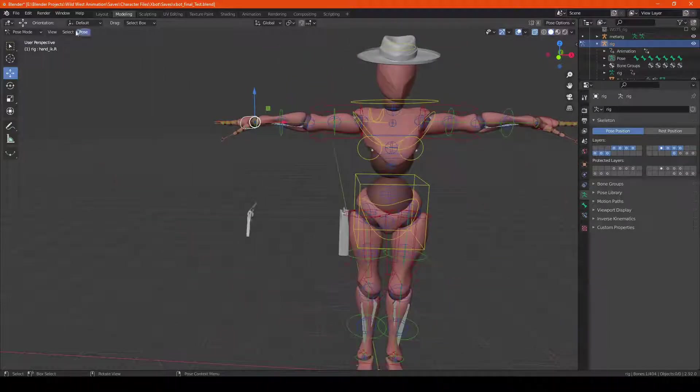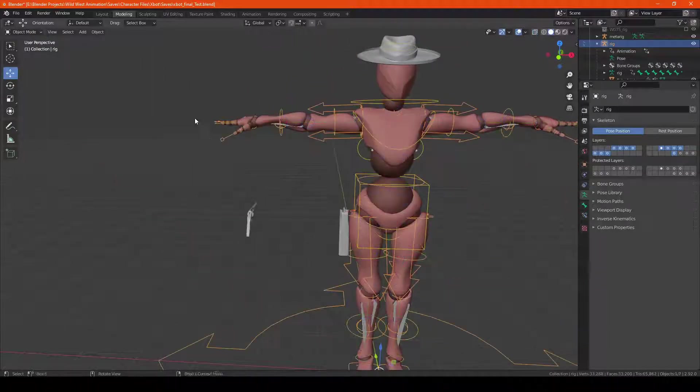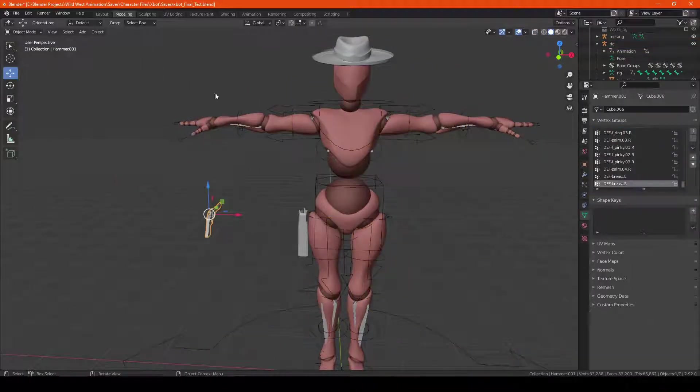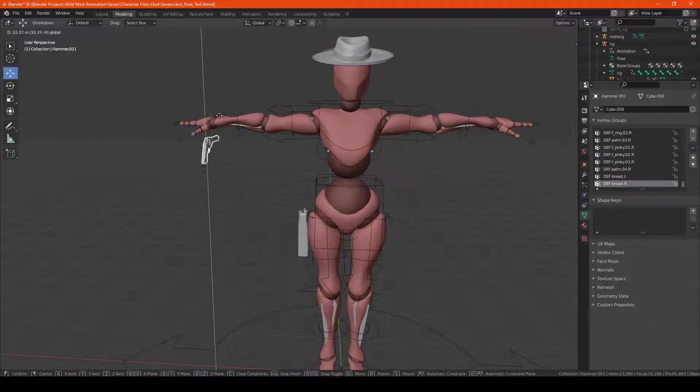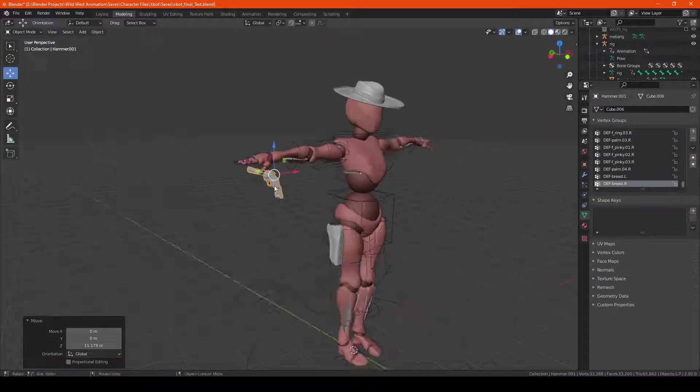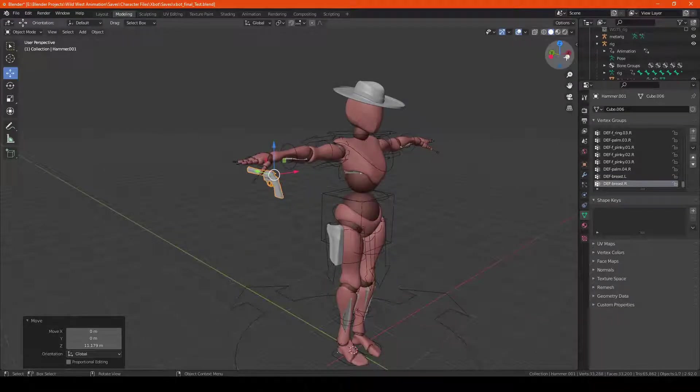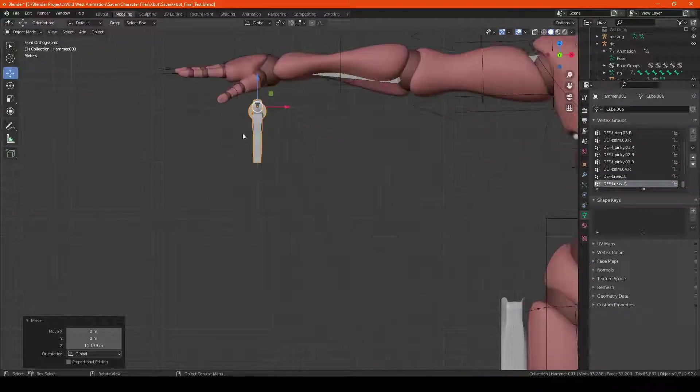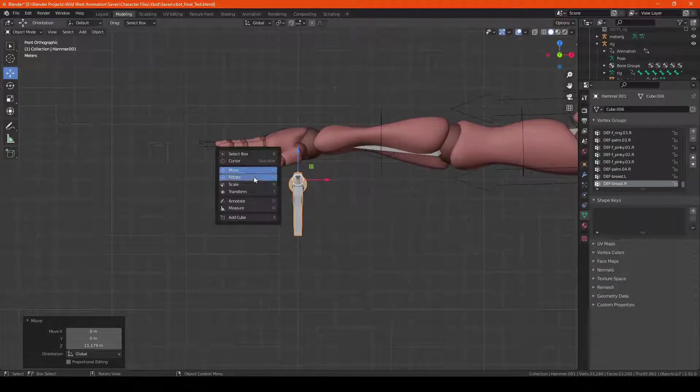So what I'm going to do is move the weapon into place on the hand.